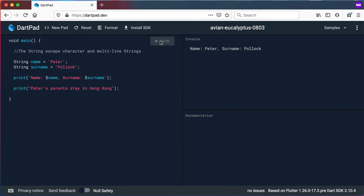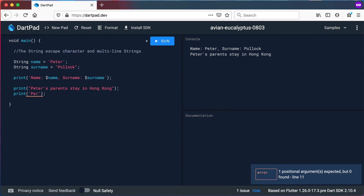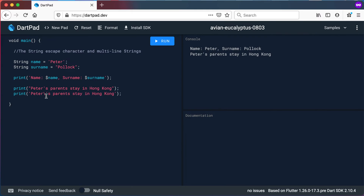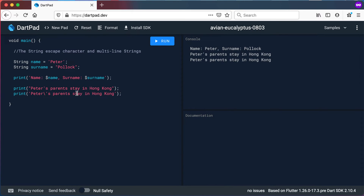Let's run this quickly and you'll see it prints out perfectly: 'Peter's parents stay in Hong Kong.' Now let's try another approach using single quotes and the escape character. The escape character is the backslash, and it basically tells the Dart compiler that whatever follows will be part of the string and not a special character — for example like the single quotation mark. If we run this you can see it still says 'Peter's parents stay in Hong Kong.' So these two approaches are doing exactly the same thing: one uses the escape character and one uses double quotation marks.